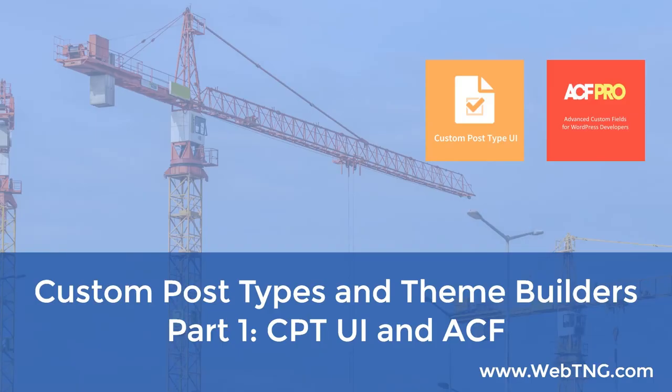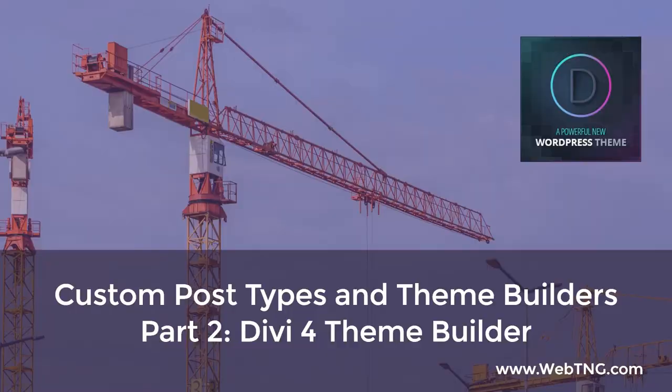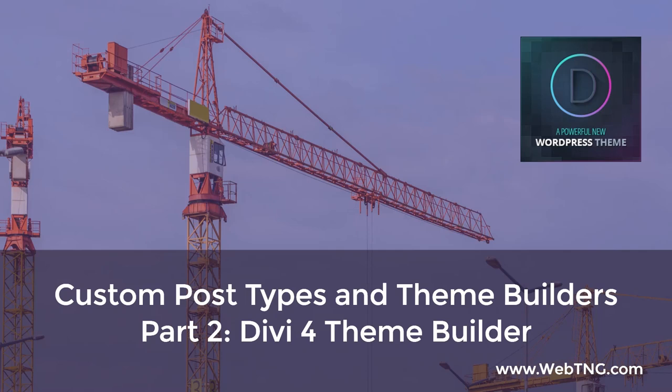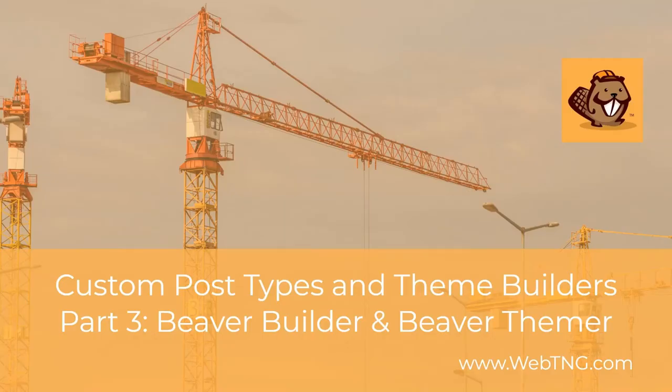In part one, I created a custom post type using CPTUI and advanced custom fields. If you're unfamiliar with custom post types and how to create them and want to follow along, then take a look at that video first. Part two looked at how to create the single template and archive template for the custom post type using the new Divi 4 theme builder. Part three showed the process using Beaver Builder and Beaver Themer.